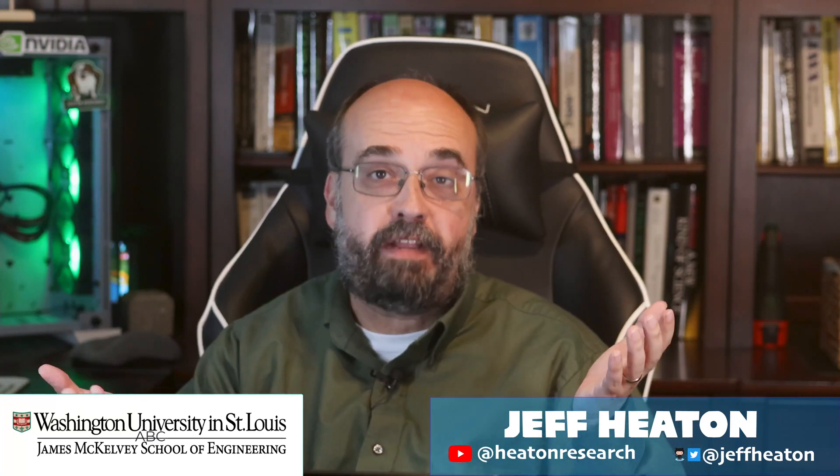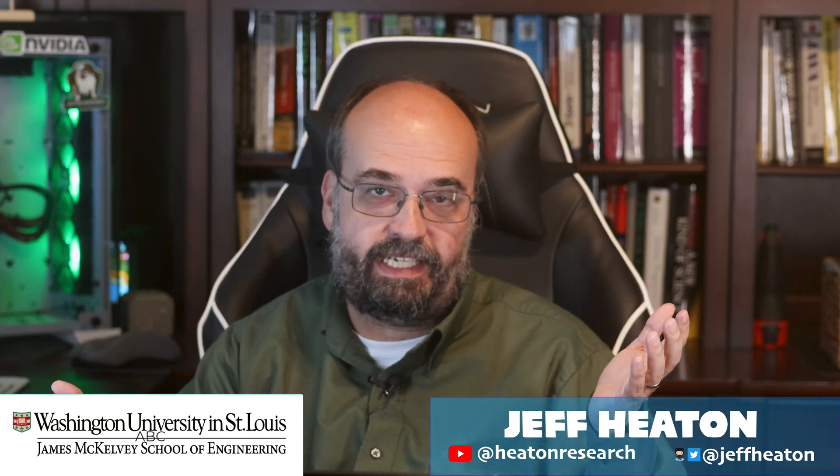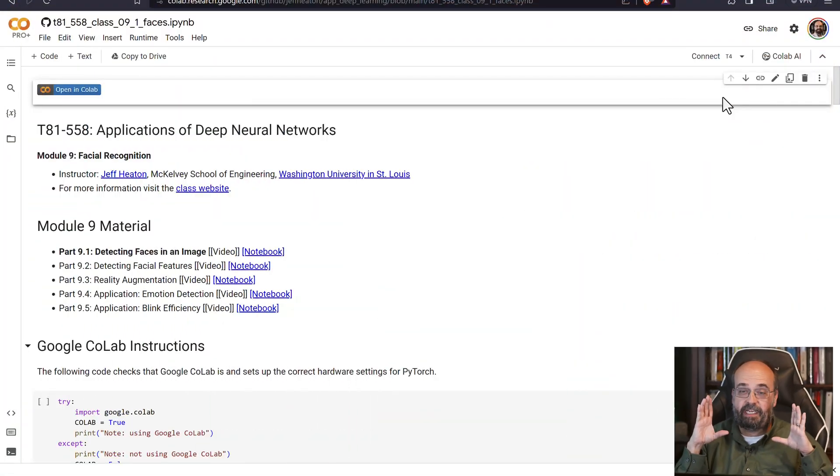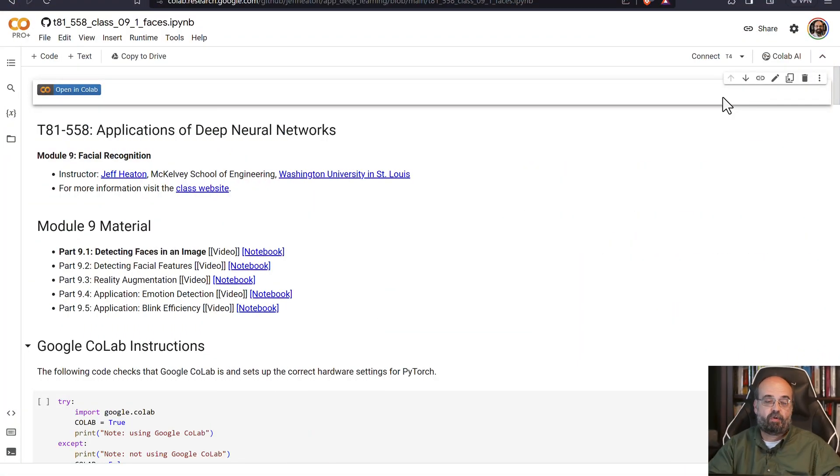Now we're going to look at facial processing in Python with PyTorch. You're going to see how to find faces in images, then how to find actual facial features on those faces, and then we're going to also look at detecting emotion. We're going to deal with a number of different aspects here. We've got to start first of all just with finding faces in an image, and that's where we're at right here.